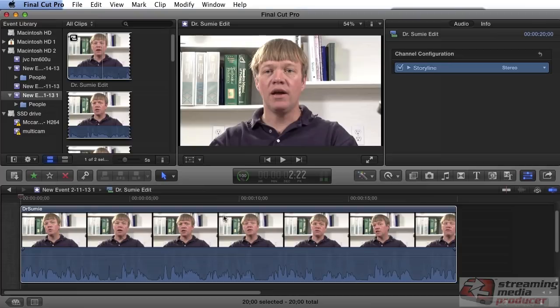Jan Ozer here. Background noise and pops and clicks in audio are an unfortunate fact of life for many productions. Here are some fixes you can try in Final Cut Pro X.